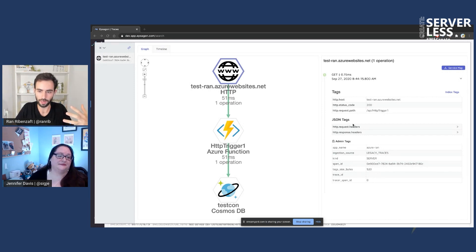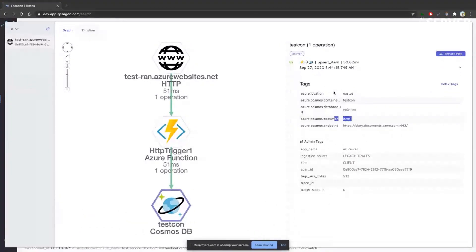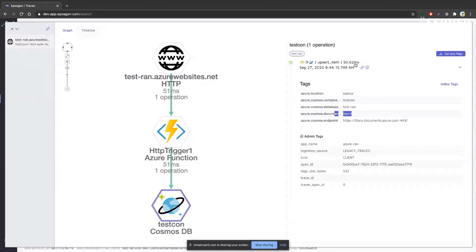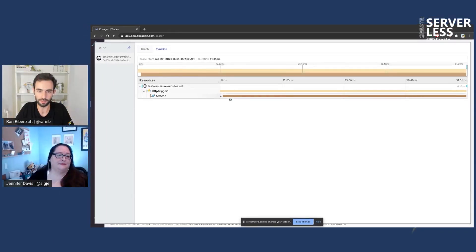Being able to understand the flow, see all the details — the metadata, the context, the actual data — for example, what headers are coming into my function, or in Cosmos DB which document am I altering, what operation am I doing, how long it takes — these are the things that allow me to really understand my system. In complex scenarios, especially with Node applications running asynchronously, it becomes crucial to understand the performance of events.